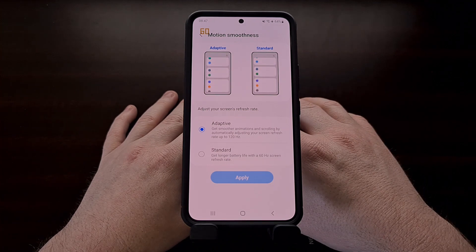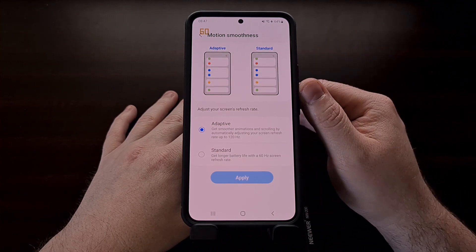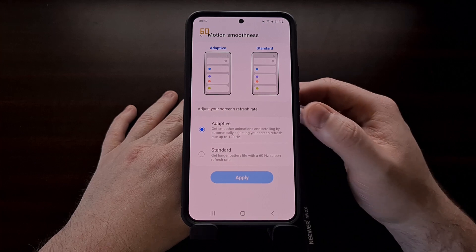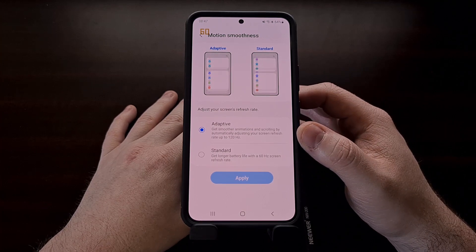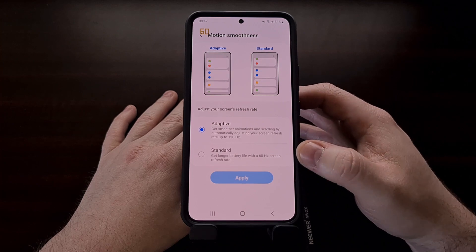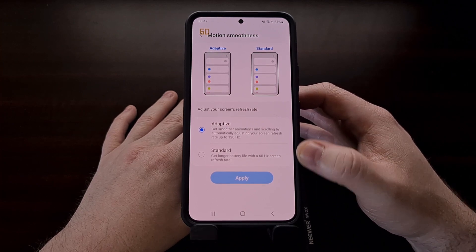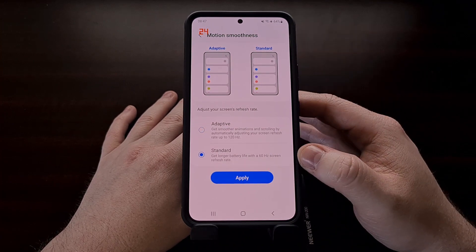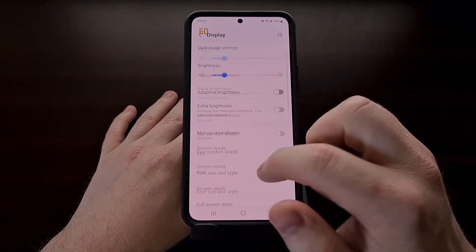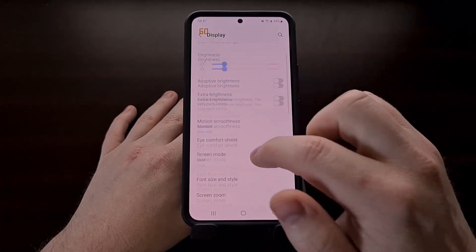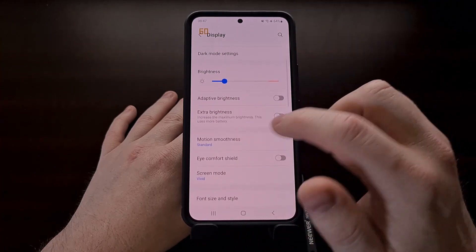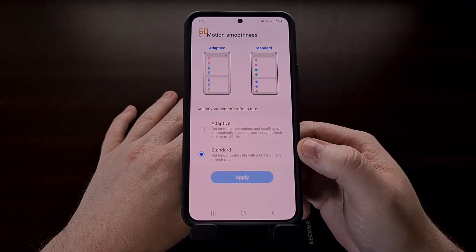Some phones will cap the refresh rate at 60 by default until you go into a settings option and change the setting from one option to another. As you can see, now that we have switched down to the lower refresh rate setting, we are maxing out at 60 frames per second.